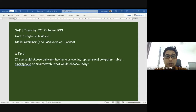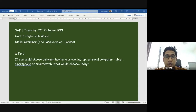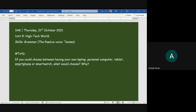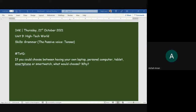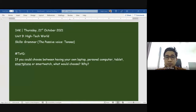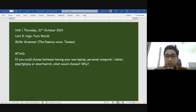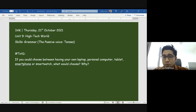Let's start with Aisha. I would choose a smartphone because it is easy to carry everywhere. Alright, that's a good reason — smartphone, Aisha. What about Nadia?